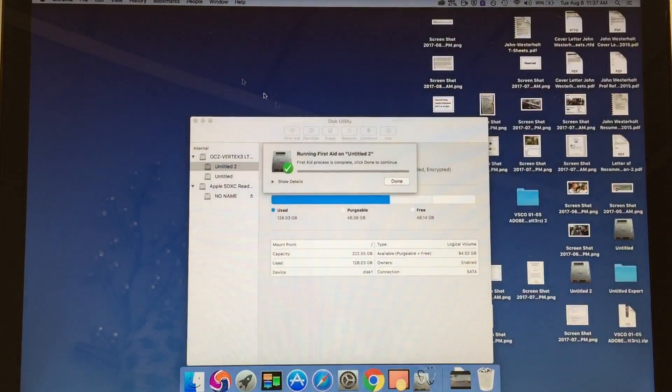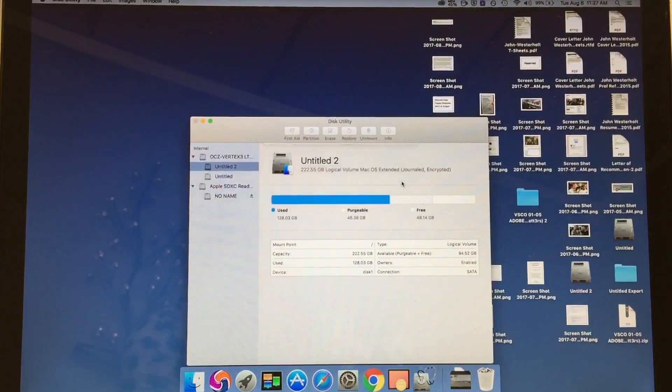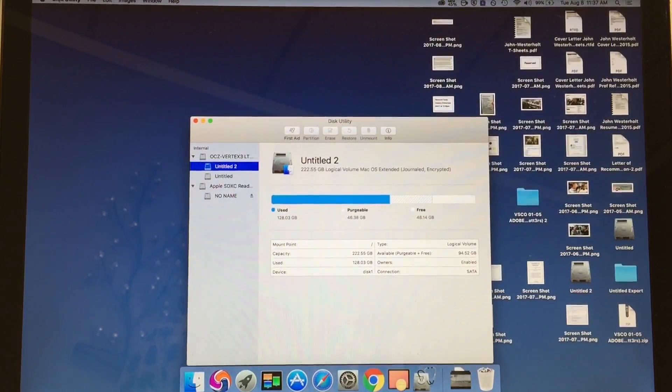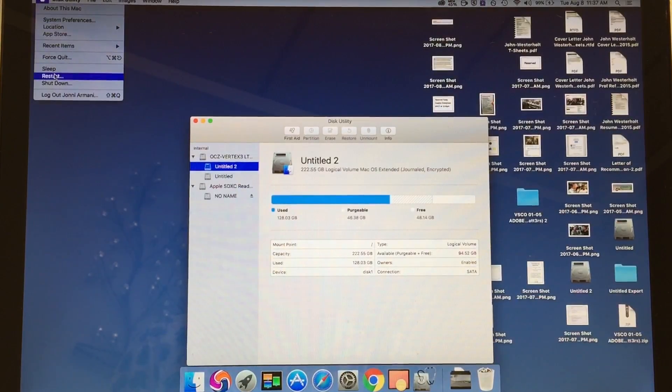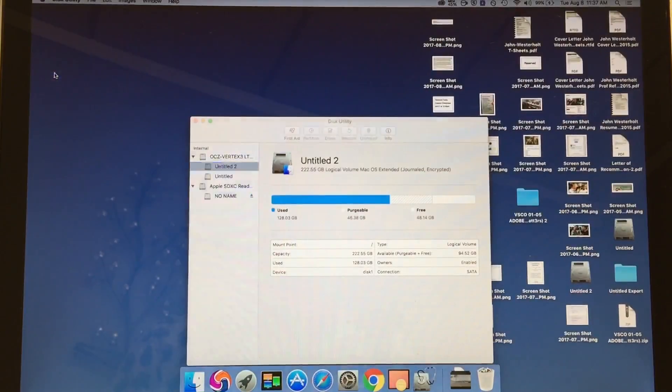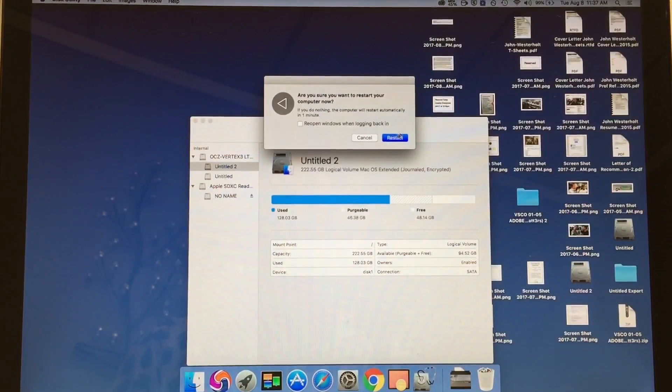Close out of Disk Utility, which you've already run. You're going to restart the computer and hold Command+S.